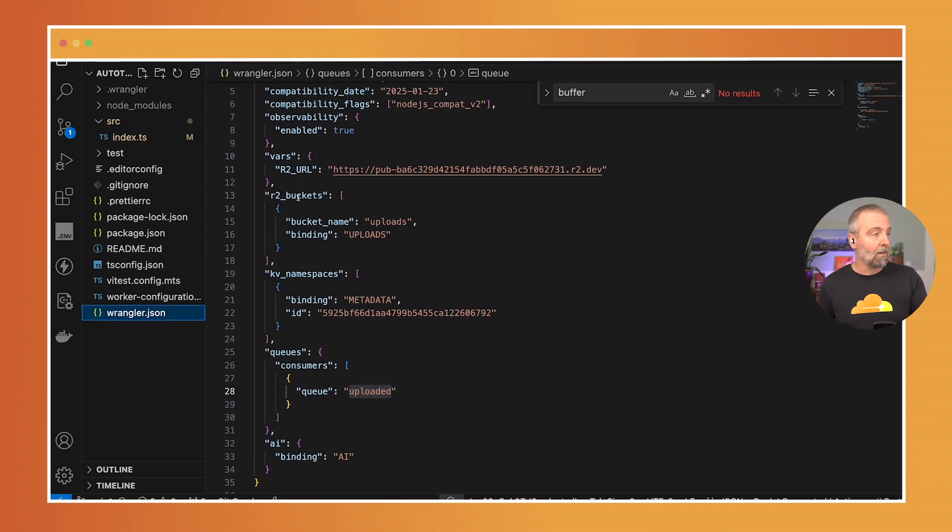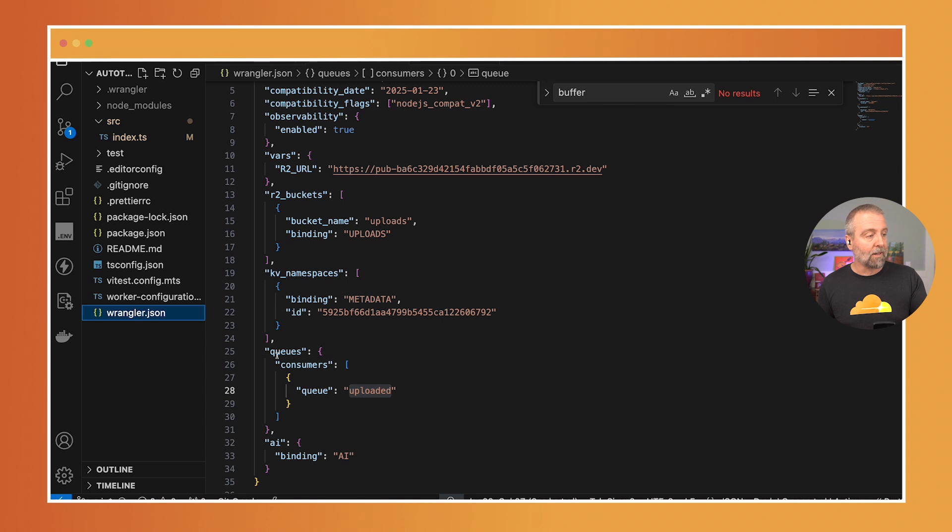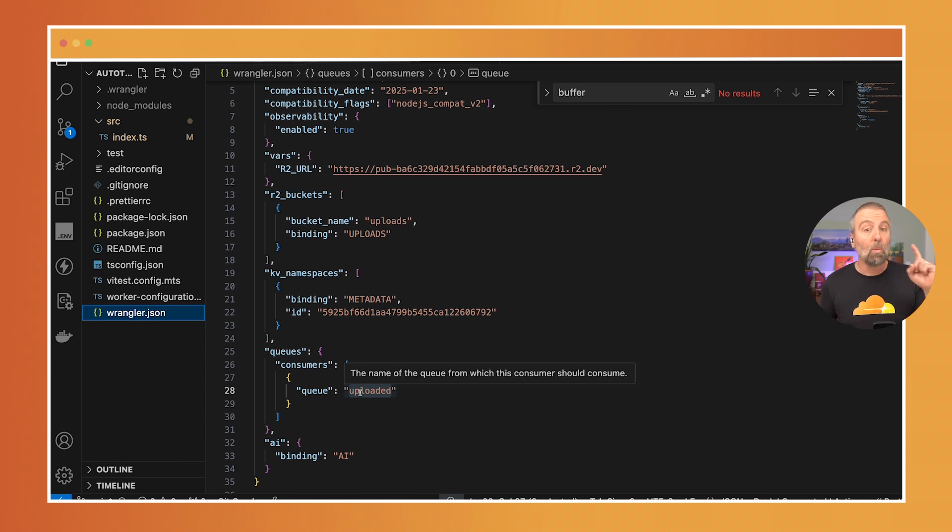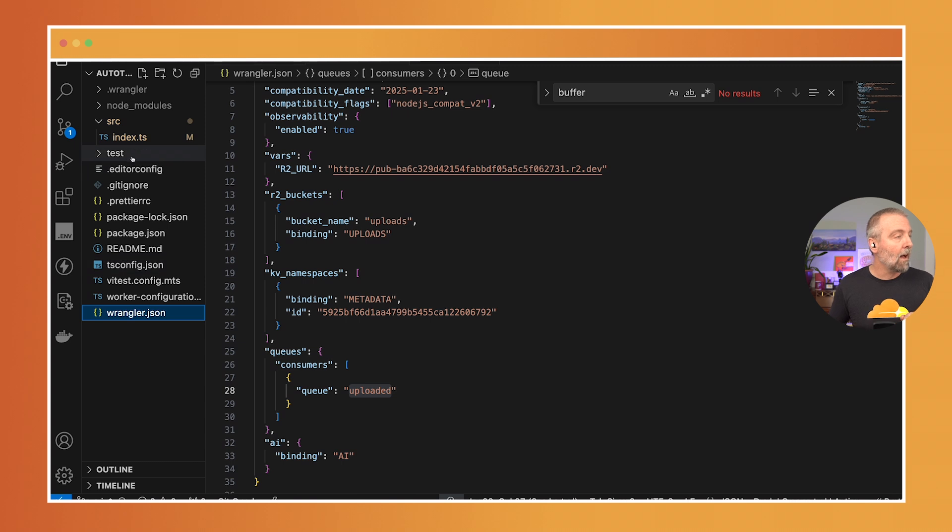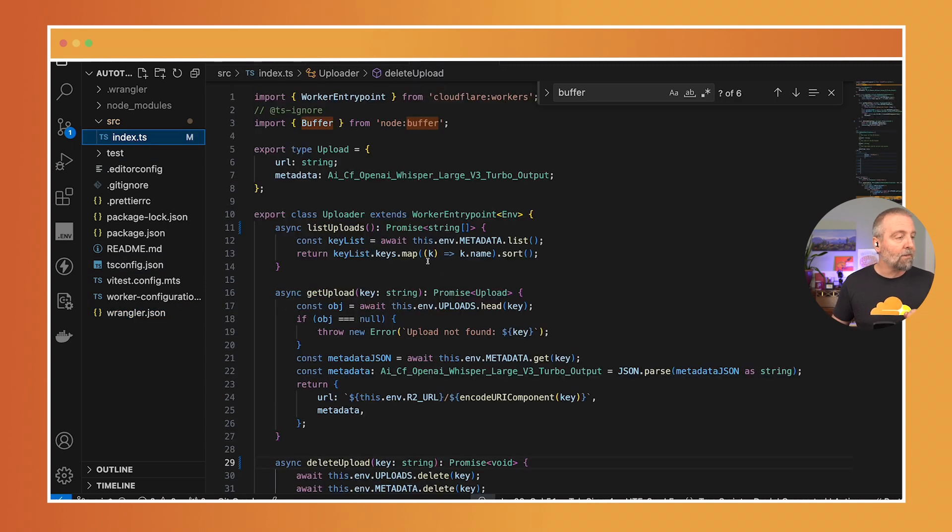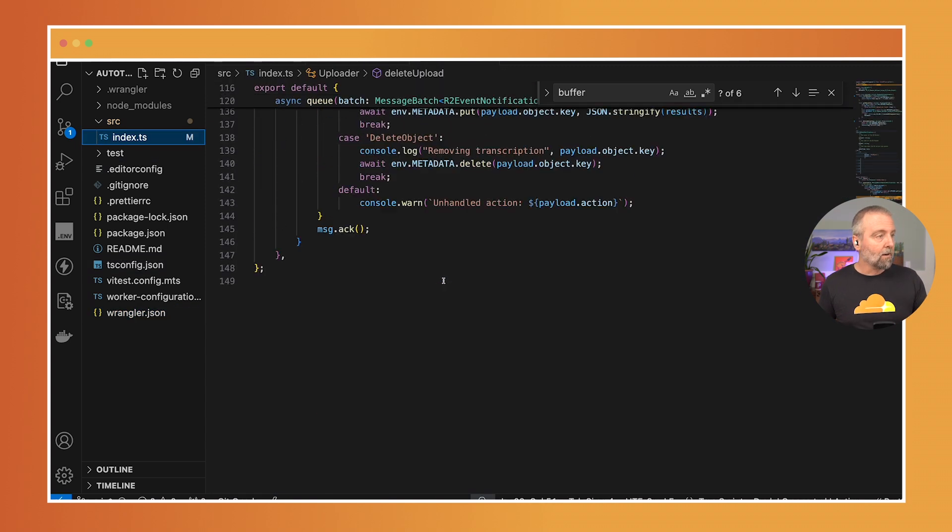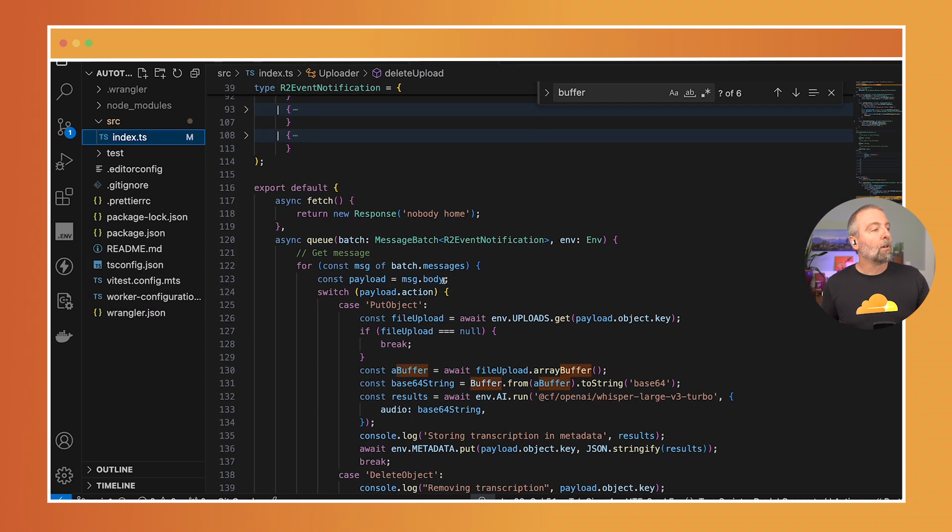So see we've got in the Wrangler configuration I've got queues, consumers, queue and it's called uploaded. Which means I can export a default method which I'm doing here called queue.